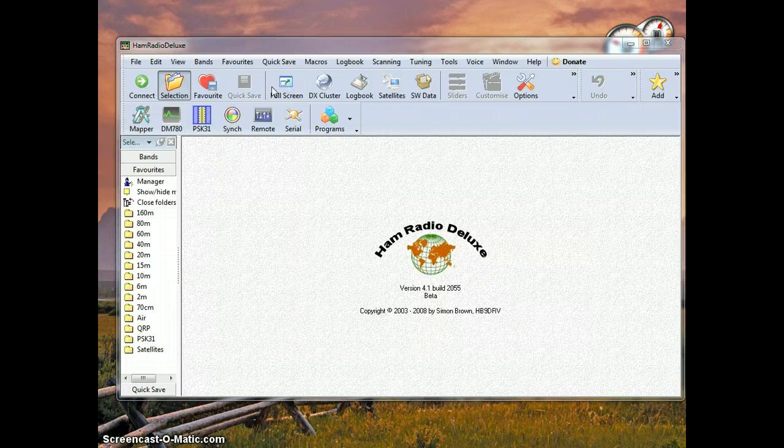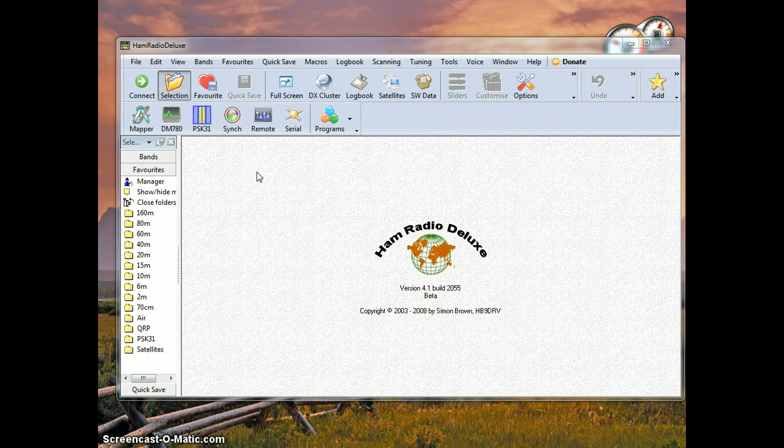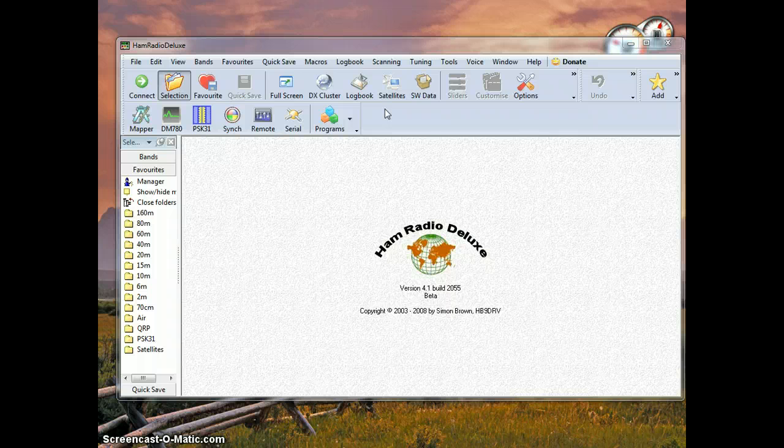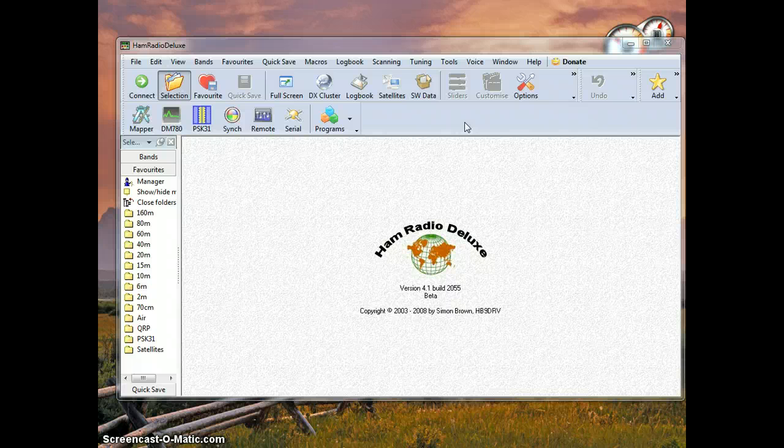First off, you want to make sure that you have the latest HamRadio Deluxe installation just to make sure that all the features are going to work correctly. I am running version 2055, which is the beta version with the updated QRZ patches.